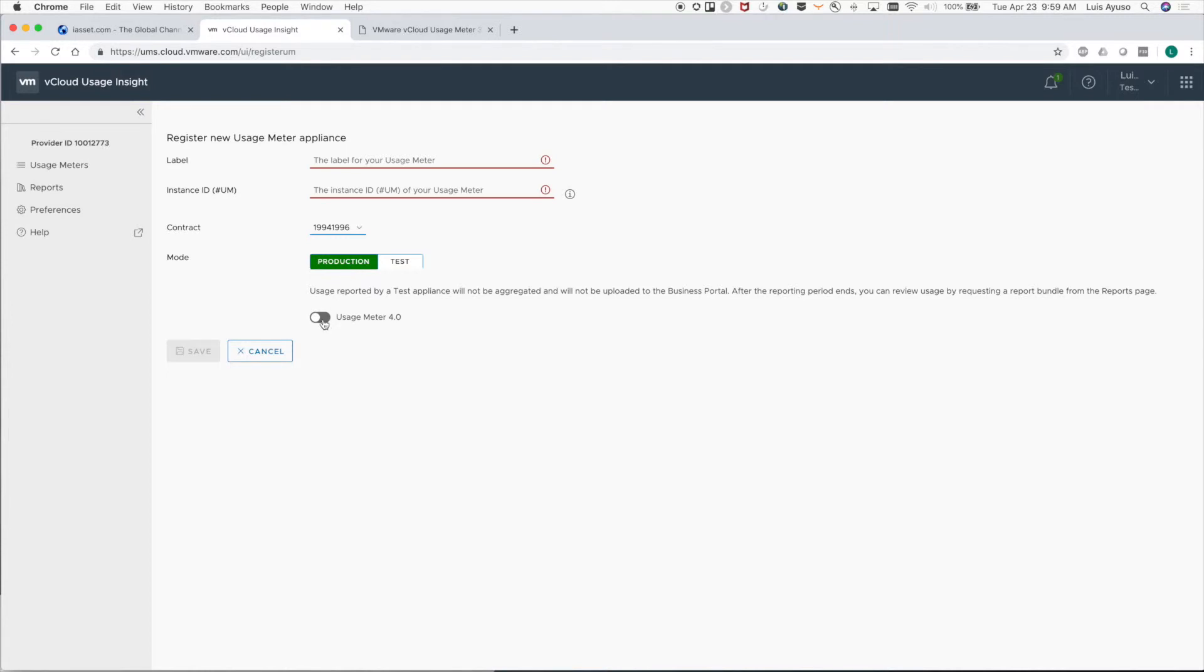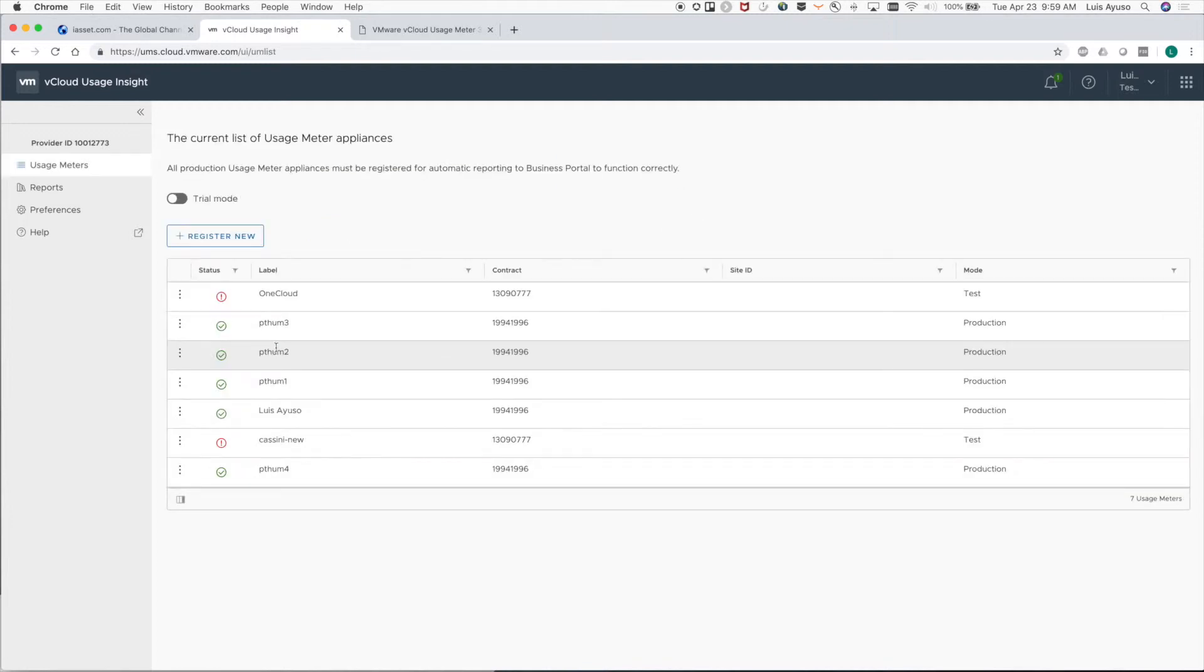If you're using usage meter 4.0, make sure to set the flag appropriately.